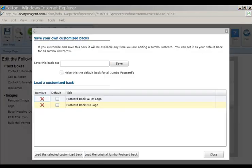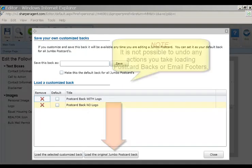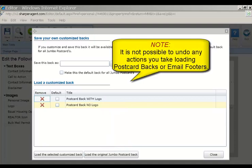To load the original jumbo postcard back, simply click this button to revert back to the original postcard back. Note it is not possible to undo any actions you take loading backs or footers.